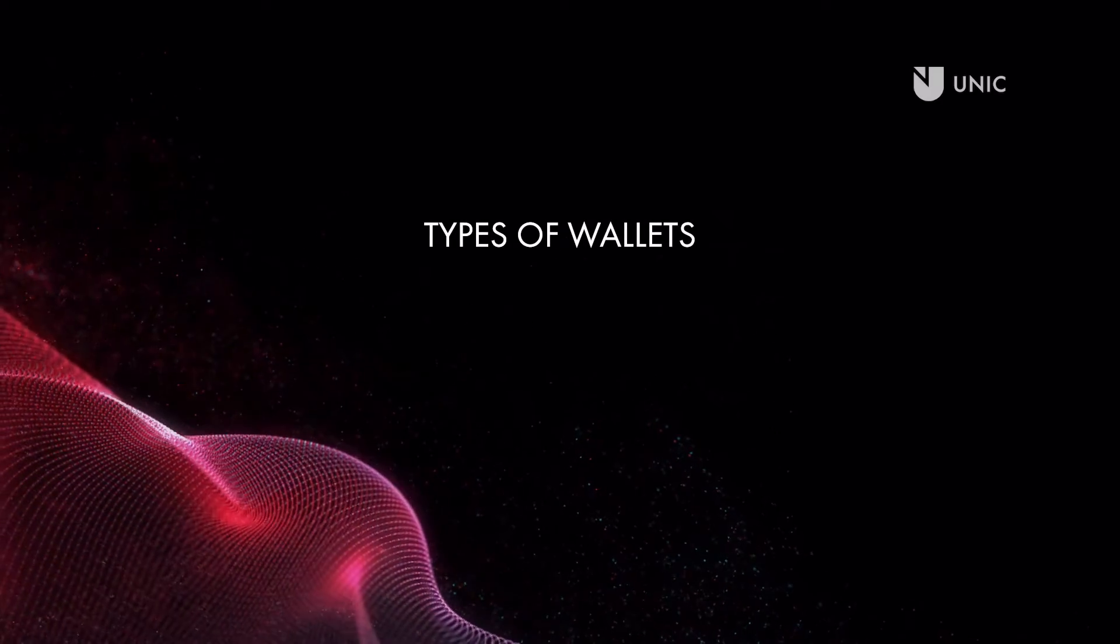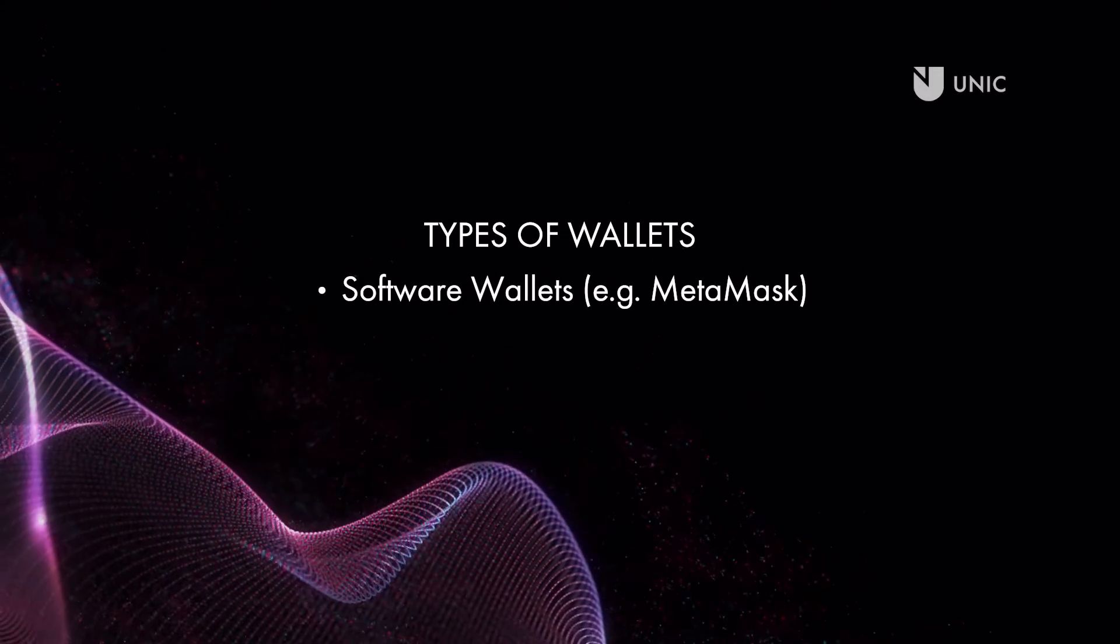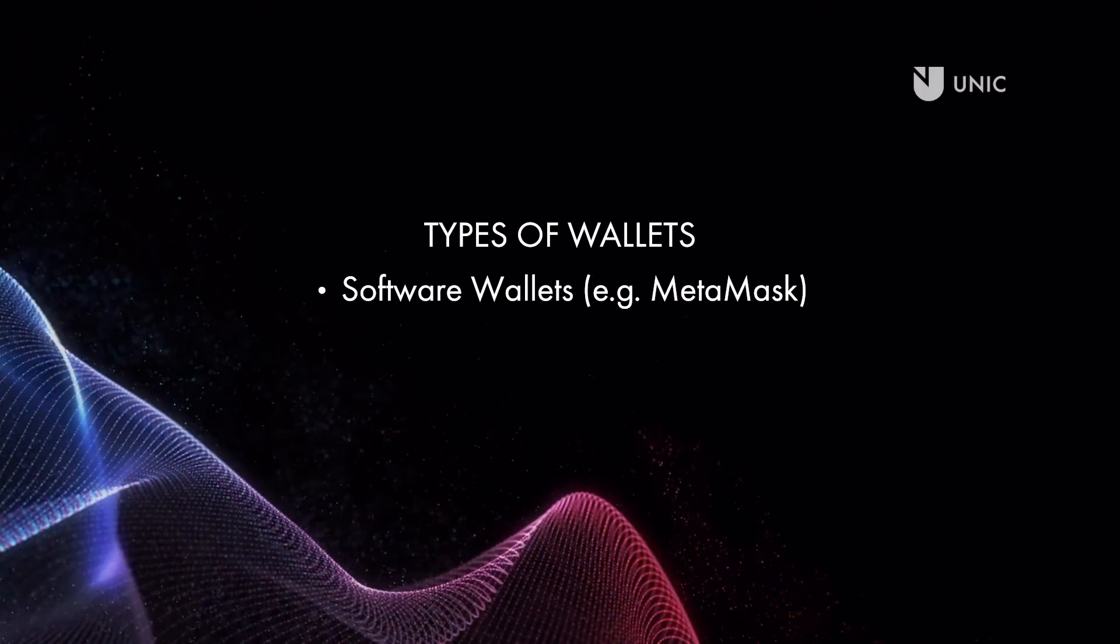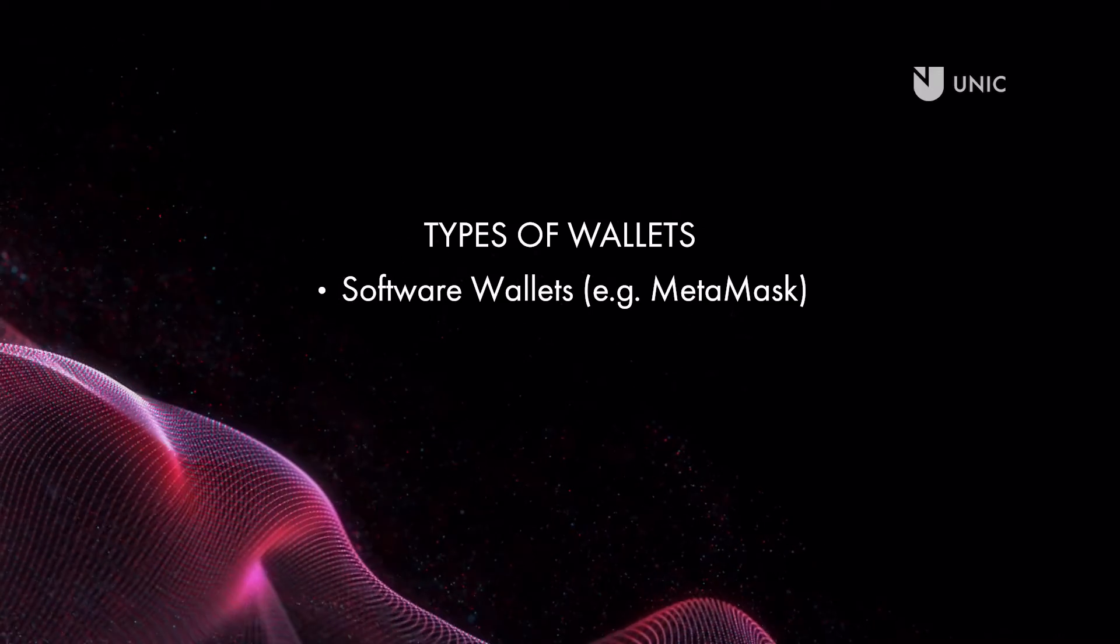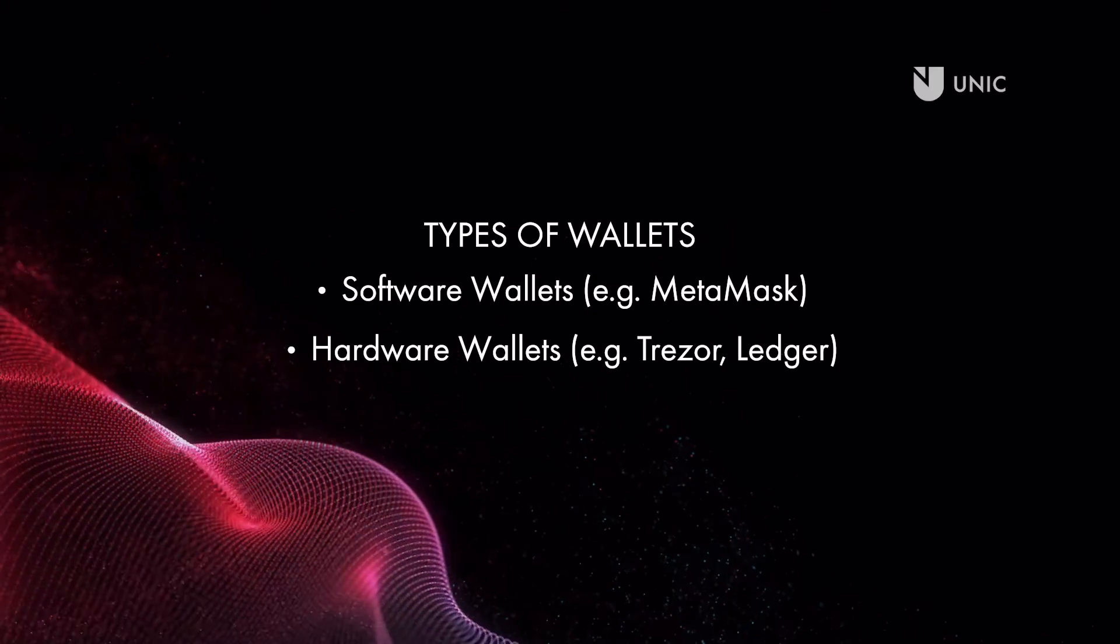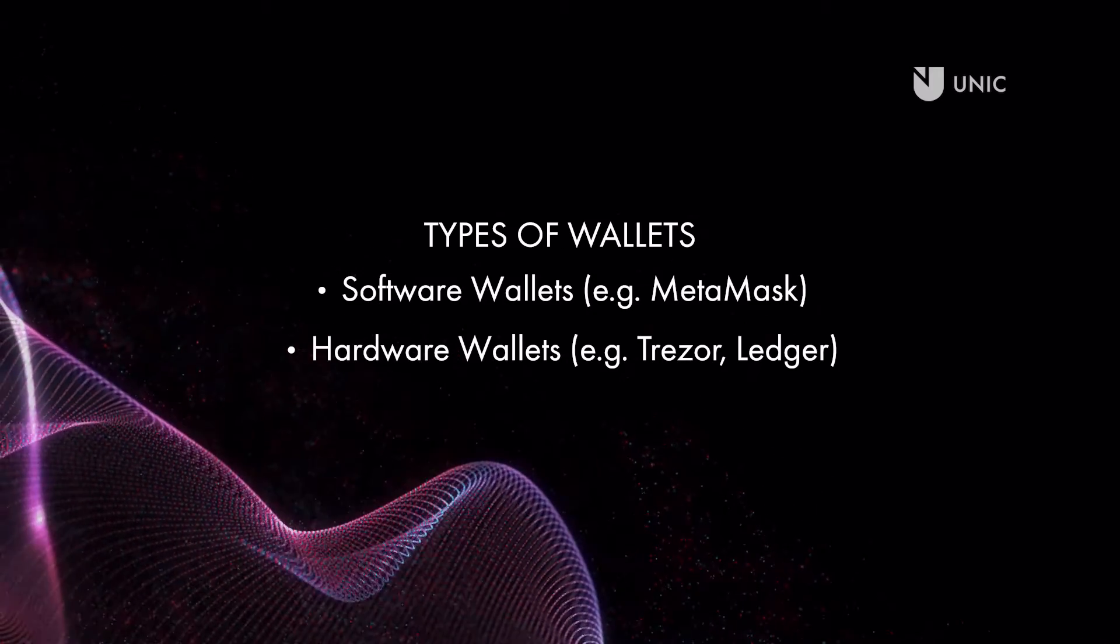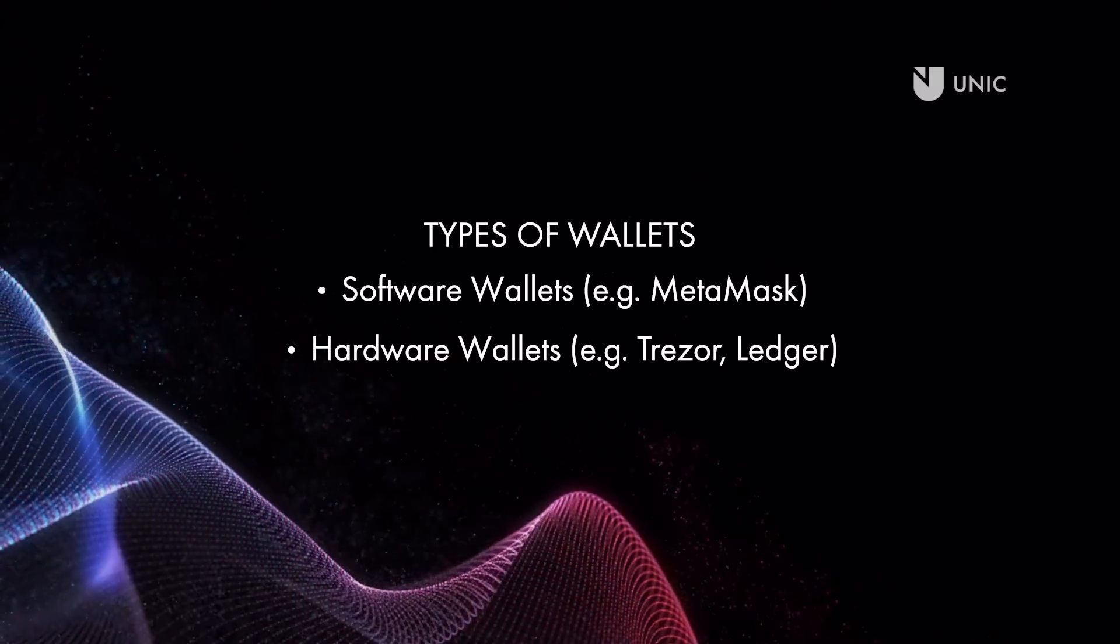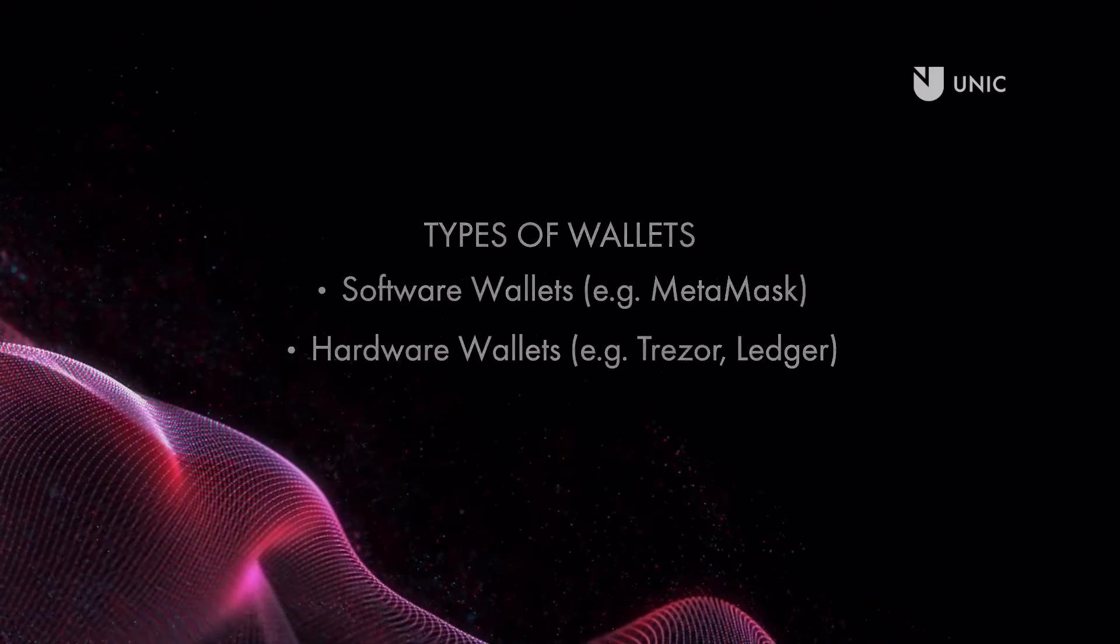Wallets come mainly in two forms. Software wallets that store your private keys on your computer, a common example is MetaMask. Hardware wallets that are dedicated devices to store your private keys. Common examples are the hardware wallets produced by companies such as Trezor or Ledger.